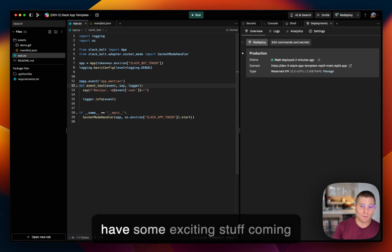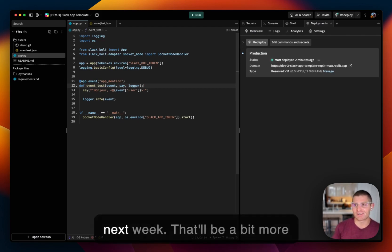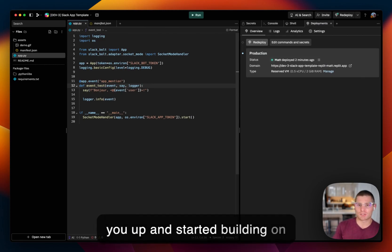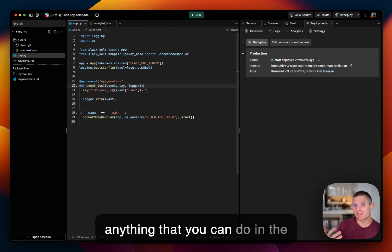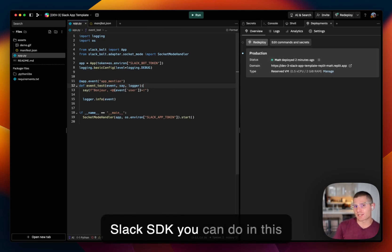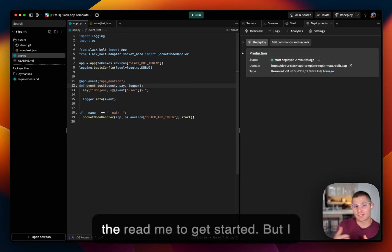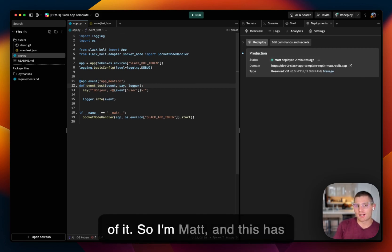So this is a super simple demo. I have some exciting stuff coming for you guys later this week and next week that'll be a bit more complex. But this is just to get you up and started building on Slack, building with Replit. And anything that you can do in the Slack SDK, you can do in this application. There are links in the readme to get started, but I think that's pretty much the gist of it.